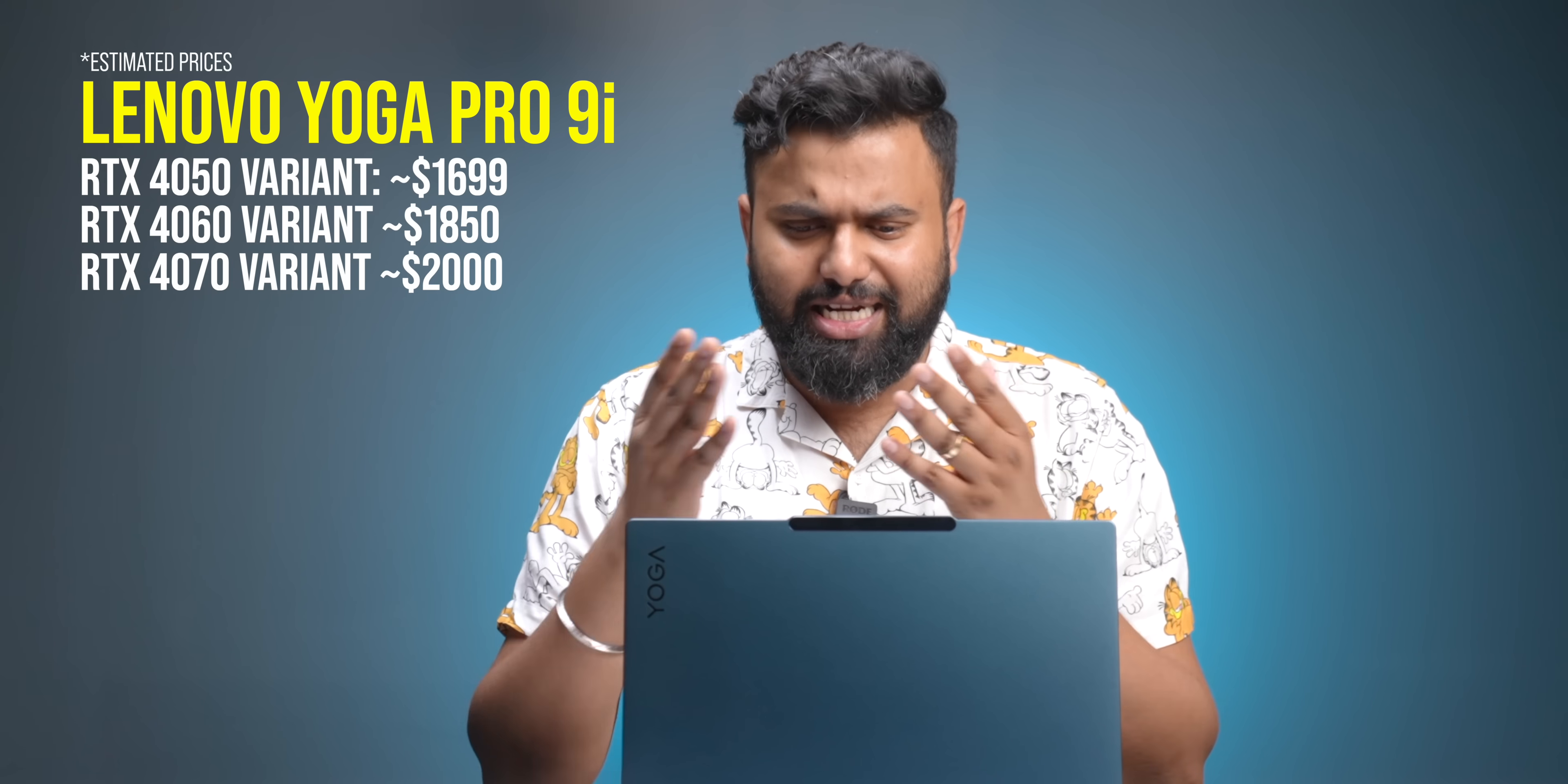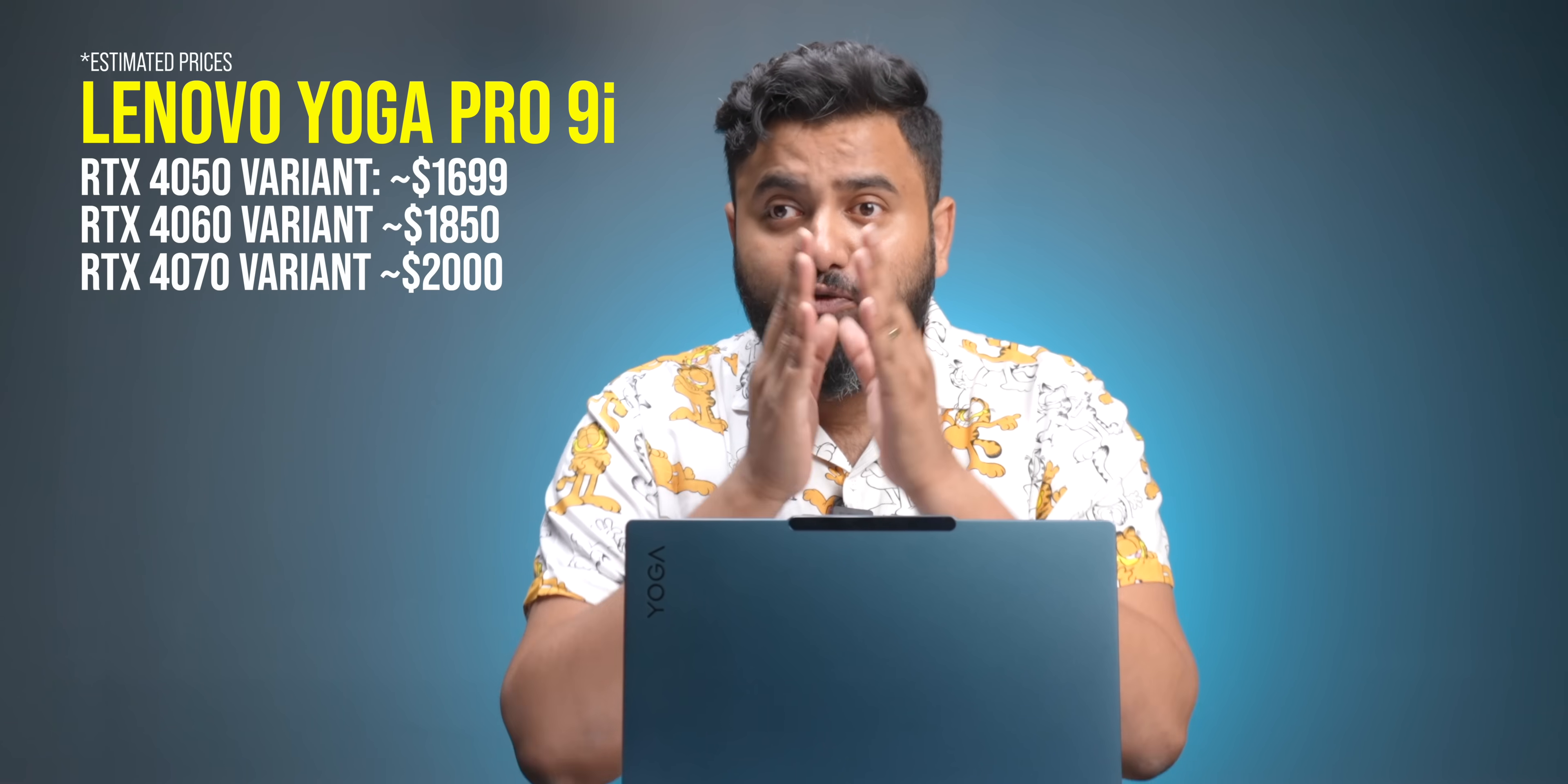Now if you're wondering about its India price and launch date, well this is set to be launching in India in May and these are the prices it is expected to launch at. And I want to know from you guys, what do you think of the Lenovo Yoga Pro 9i and its insane specs in this insane design? So comment down below, and thanks for watching.